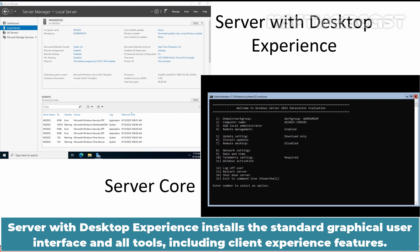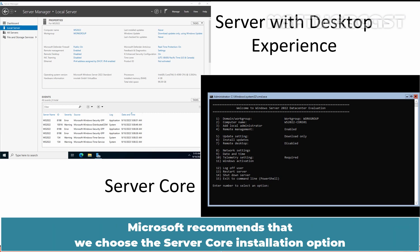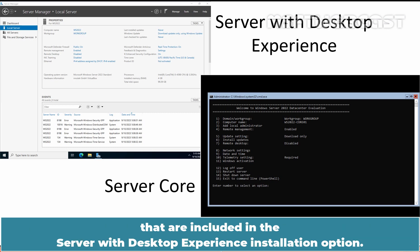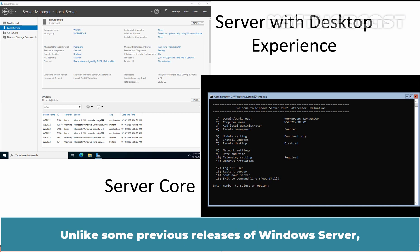Server with Desktop Experience installs the standard graphical user interface and all tools including Client Experience features. Microsoft recommends that we choose the Server Core installation option unless we have a particular need for the extra user interface elements and graphical management tools.